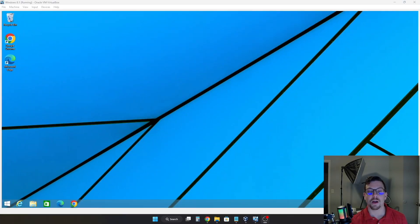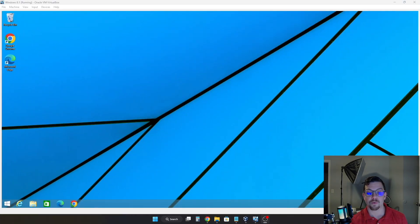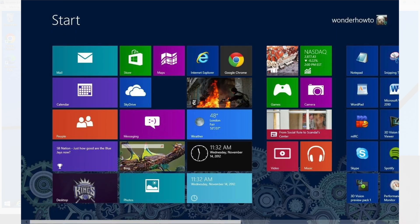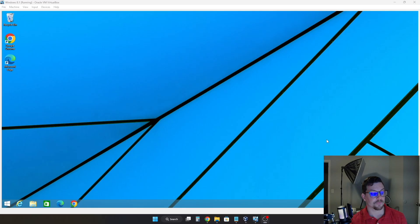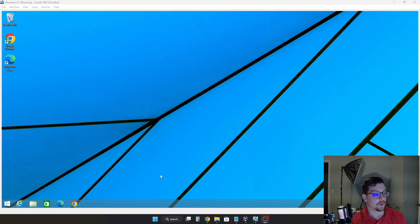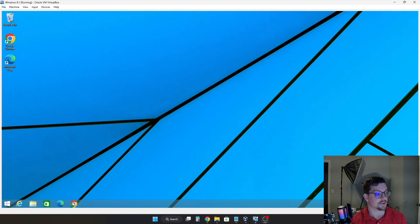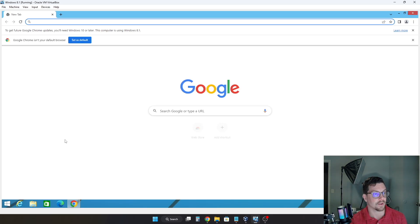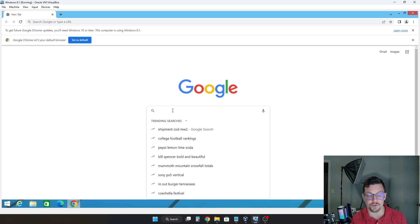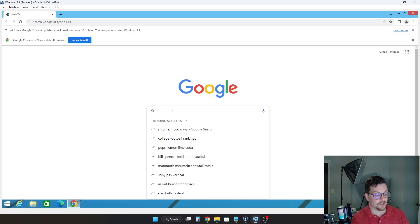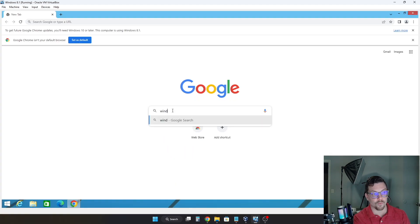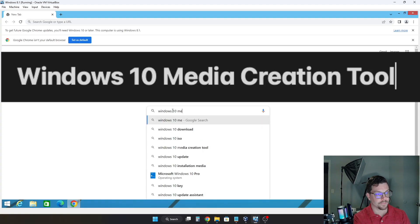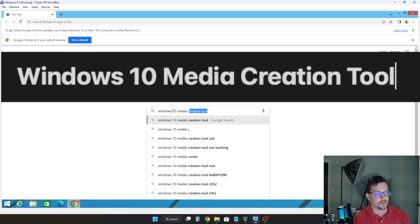Alright, so here we are at the Windows 8.1 desktop. Now for this process, this will work for Windows 7 or Windows 8.1. So the first thing we need to do is go into our browser of choice, whether that be Google Chrome, Microsoft Edge, Firefox, what have you. I'm going to use Chrome in this case. And all we need to do is do a Google search. You can use your search engine of choice. And you're going to look for the Windows 10 Media Creation Tool.